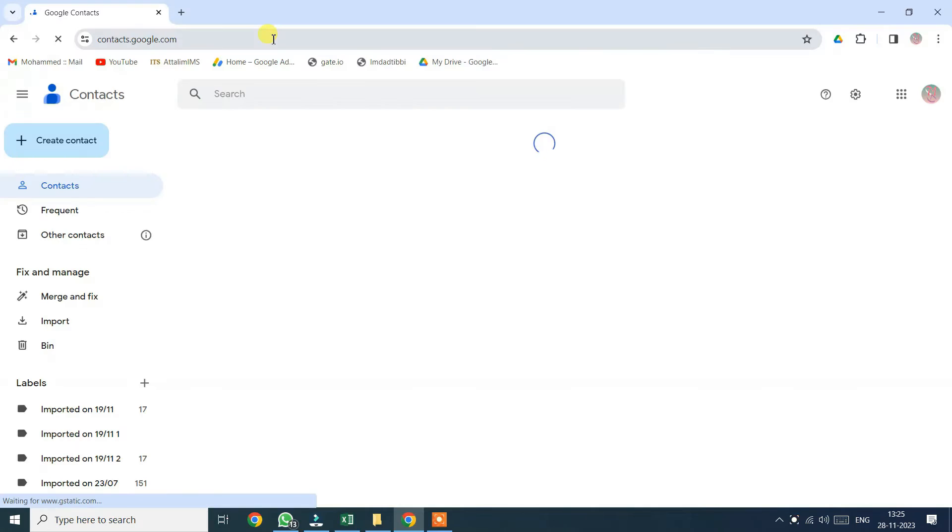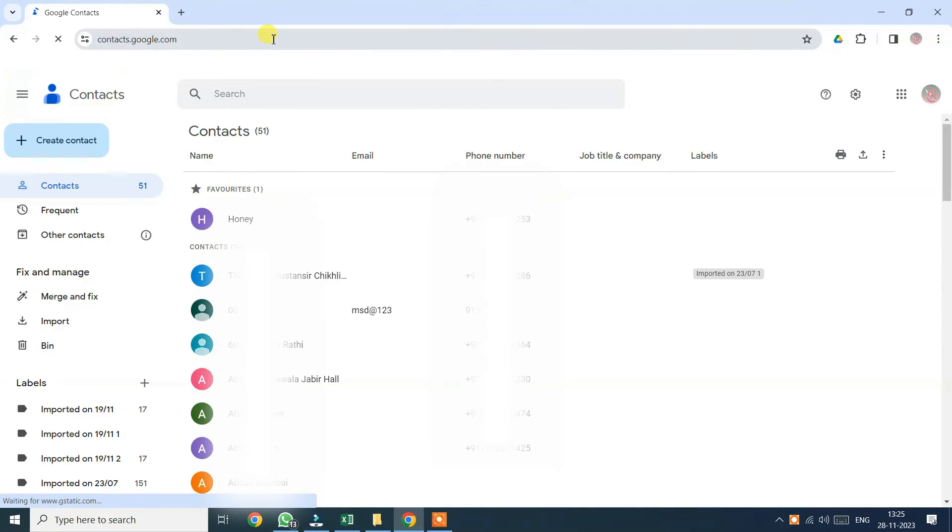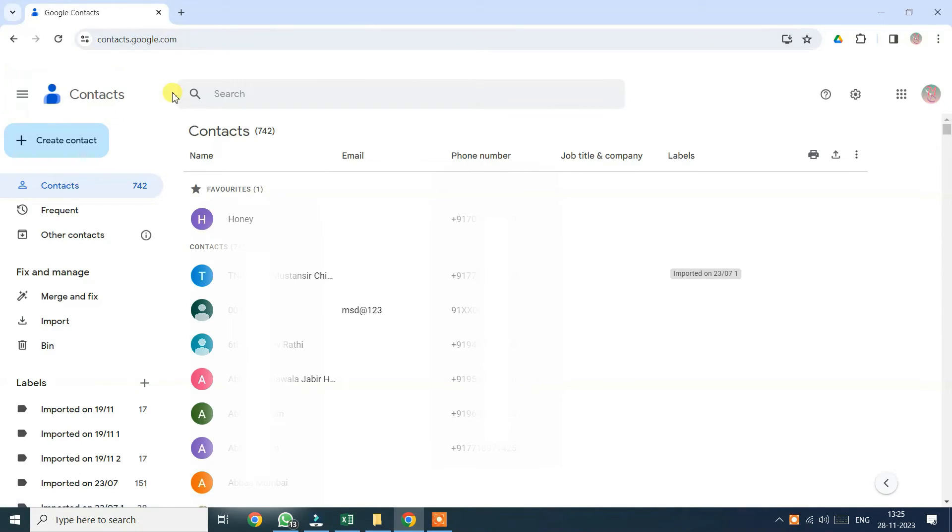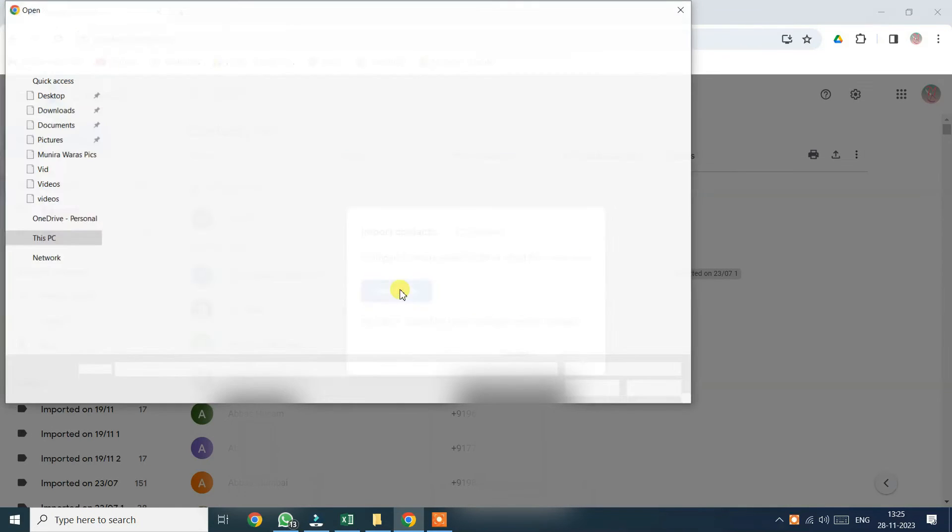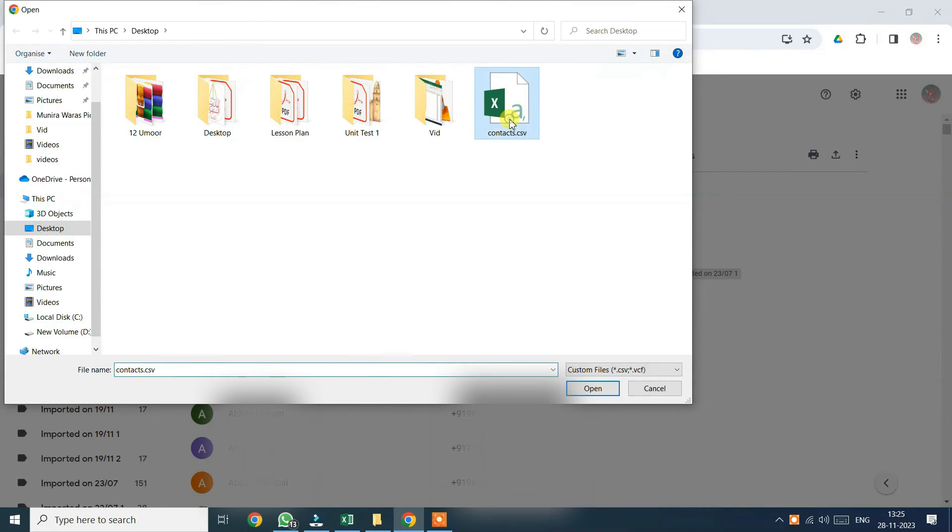Once that's done, head back to contacts.google.com. Go to the contacts tab, click import, locate your updated contacts.csv file and import it.